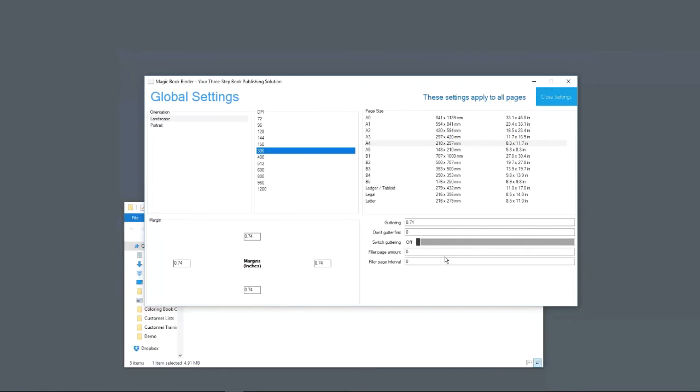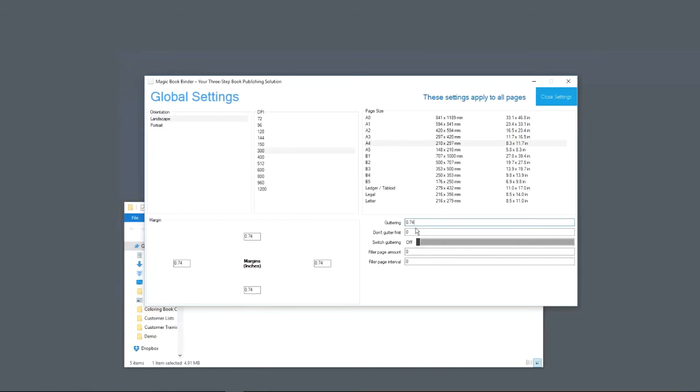And then the guttering. The guttering is one of the most important things, especially for coloring books, because guttering determines how close you get to that book binding. When you open a book, there's a binding in the middle. If you have a coloring book and the image is too close to the book binding, you can't get your pencil in there to color it.